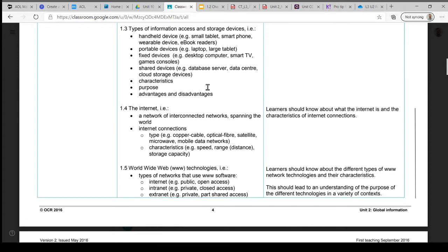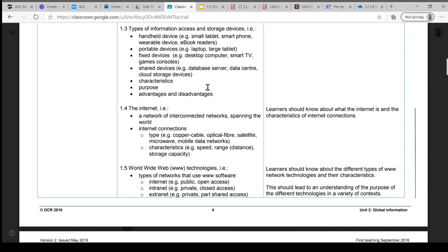This includes things like handheld devices such as tablets and smartphones, wearable devices such as the iWatch and the Galaxy Watch from Samsung, ebook readers like Kindles and Kobos. You've got portable devices such as laptops and larger tablets like the iPad Pro.